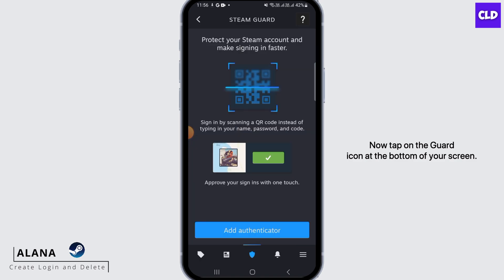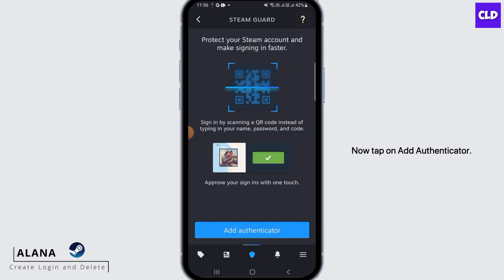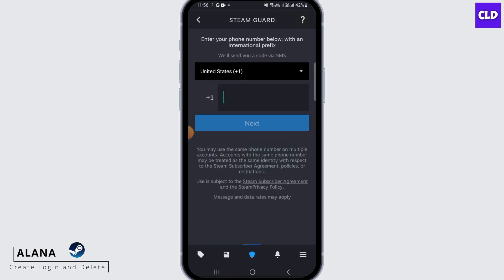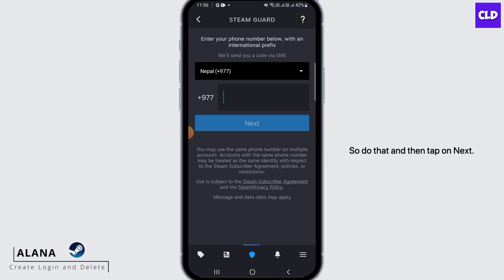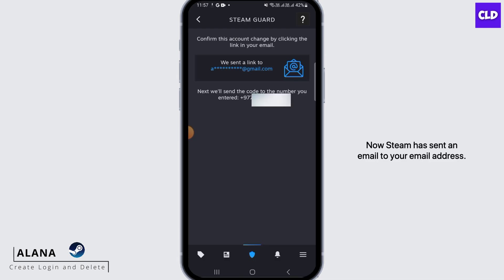Now tap on Add Authenticator. Once you tap on it, you will have to enter your phone number, so do that and then tap on Next.